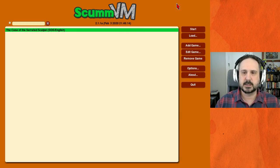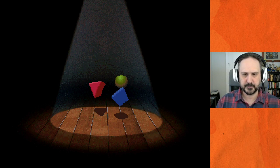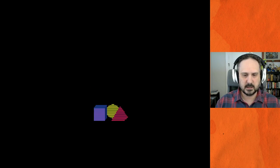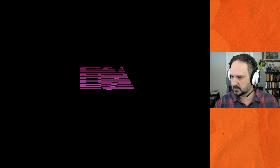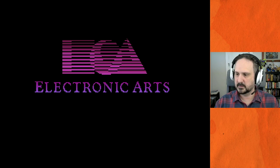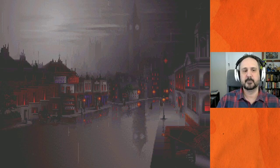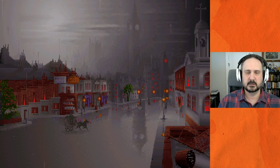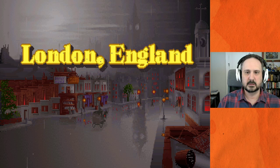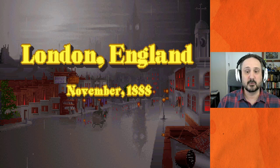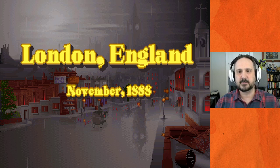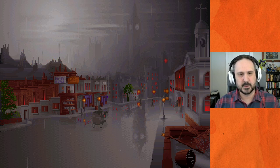Transitioning over here — as you can see I've got my ScumVM ready to go. A little bouncy EA intro stuff. Then we get: 'London, England. November 1888.' I have some thoughts about that once we go through the introduction.